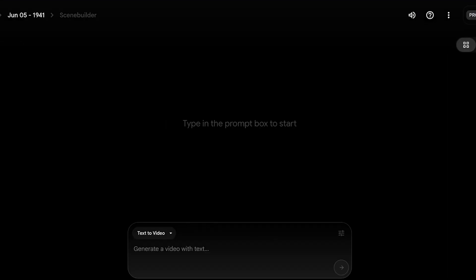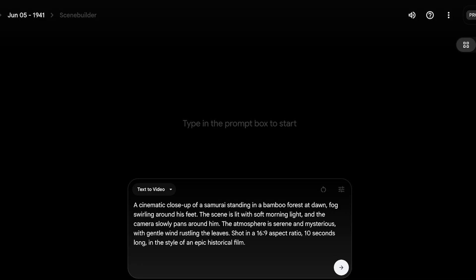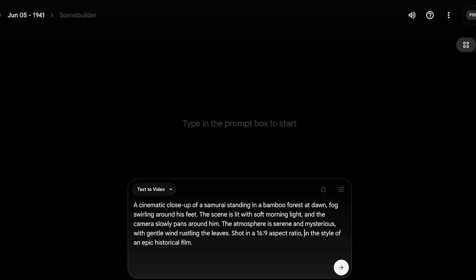I'm going to show you an example of a well-written prompt: 'A cinematic close-up of a samurai standing in a bamboo forest.' In this, I'm naming some basic elements—these are eight elements: the subject, camera style and movements, lighting and time of day, genre or style, motion, environments and backgrounds, as well as color palettes and aspect ratio. I'm not going to define the number of seconds because I don't want to define that. Aspect ratio in the style of an epic historical film.